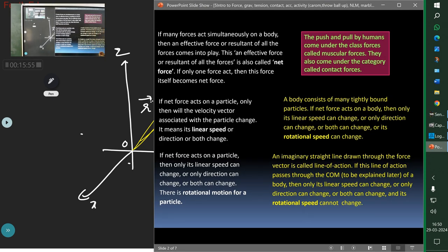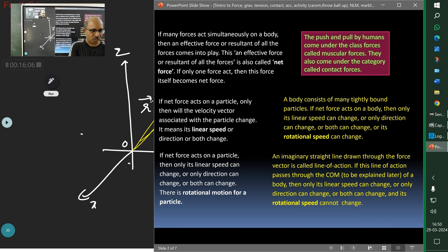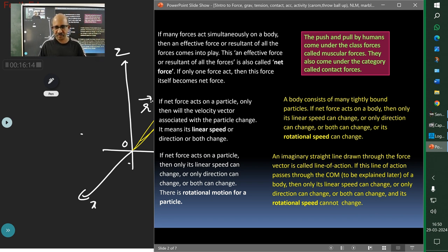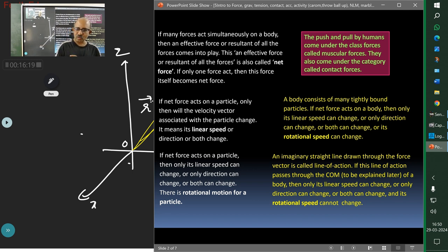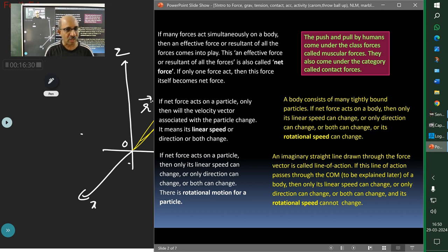Push and pull by humans come under the class called muscular forces, which also fall under contact forces — because you have to be in contact to push. Earth exerts force on the moon keeping it in orbit; the sun exerts force on the earth keeping it in orbit. But there is no contact between the sun and earth, so gravitational force is a non-contact force.